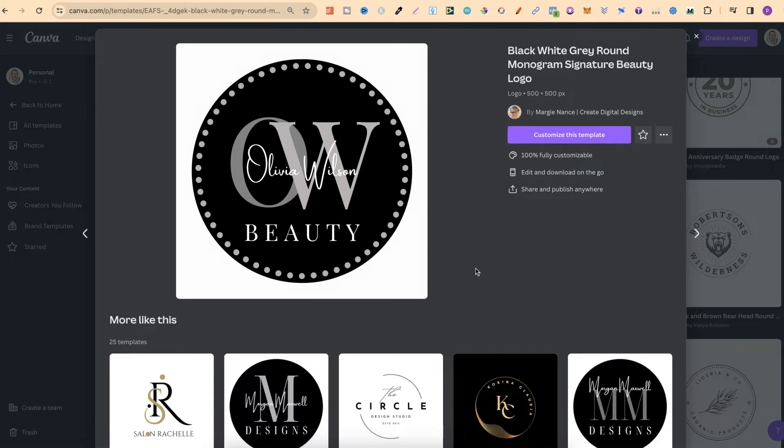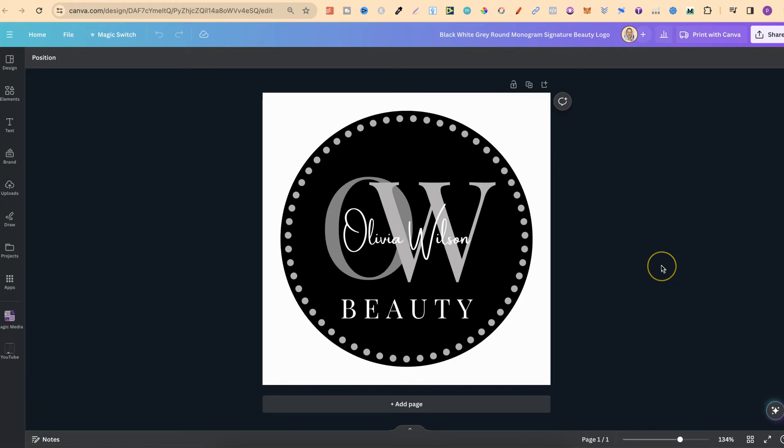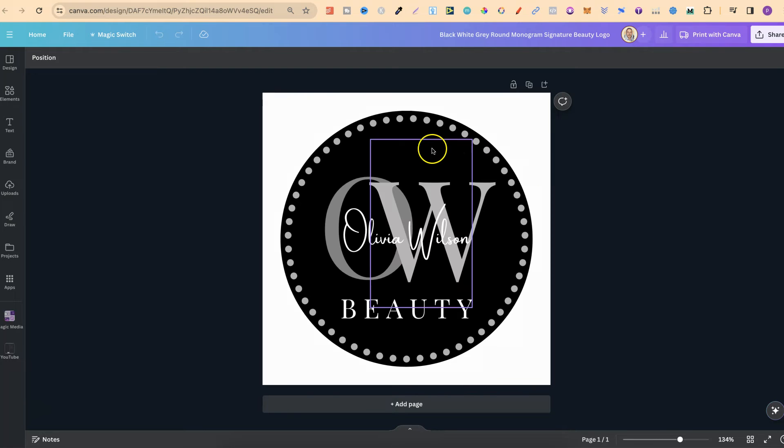But if we want to use this as a template, all we have to do is click on customize this template. It's then going to open up a new tab just like this, where we can edit absolutely everything of this logo.